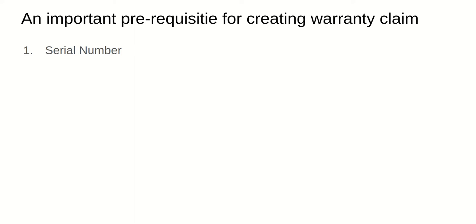Now, an important prerequisite for creating a warranty claim. If you are creating a warranty claim, you need to make sure that the item which a customer bought have a serial number linked with it. So serial number is an important factor here. There is a whole video about how to create a serial number, so you can watch that in order to understand it better.